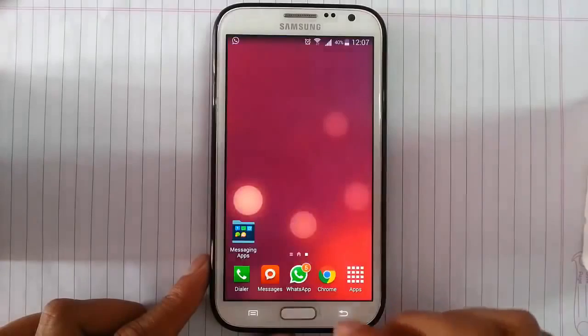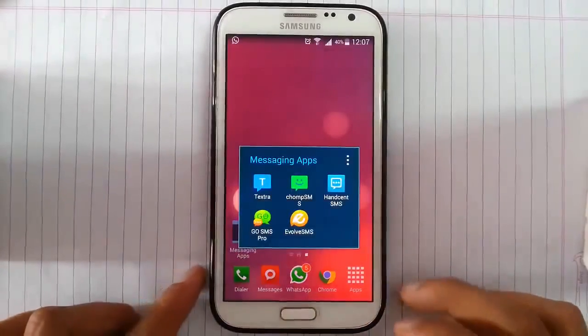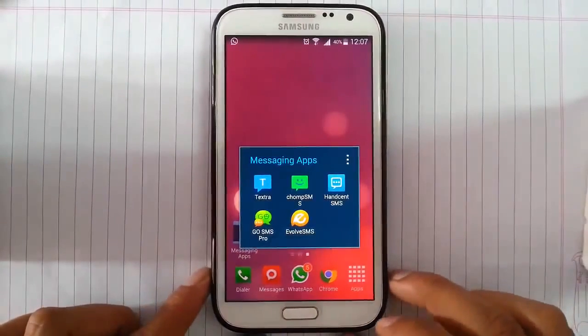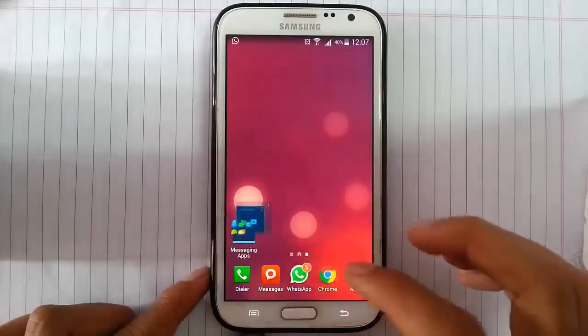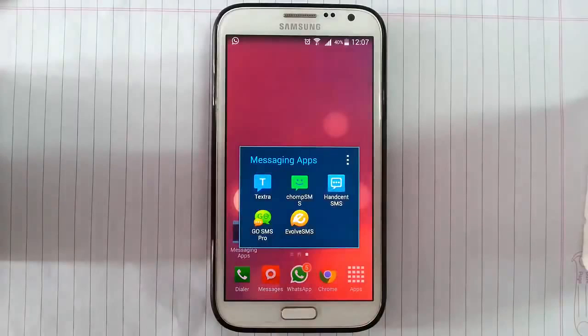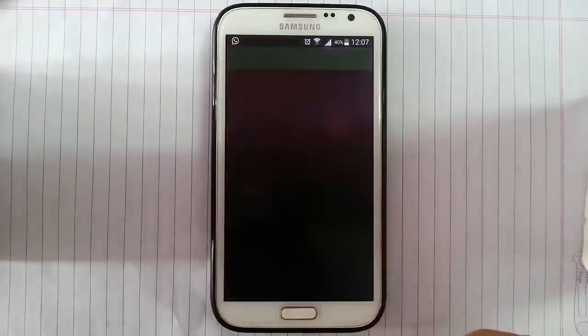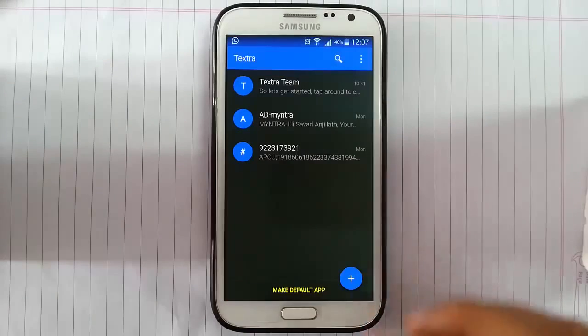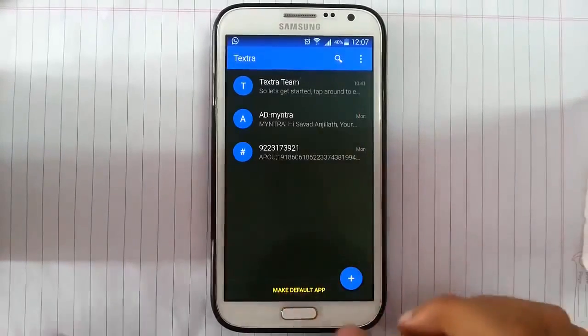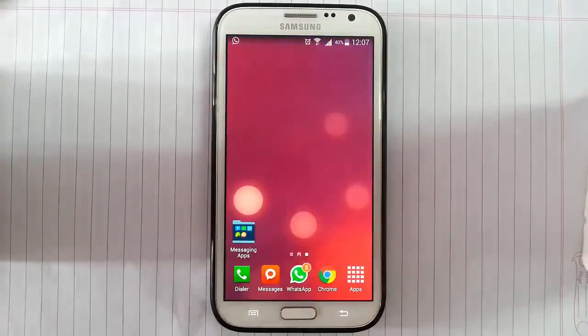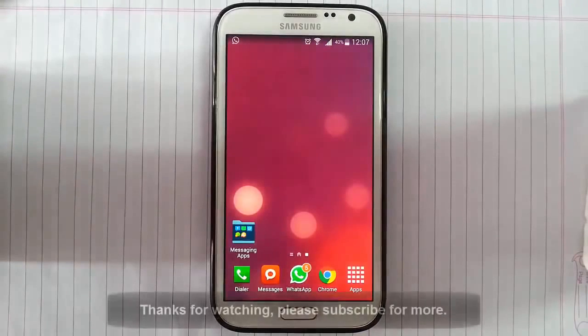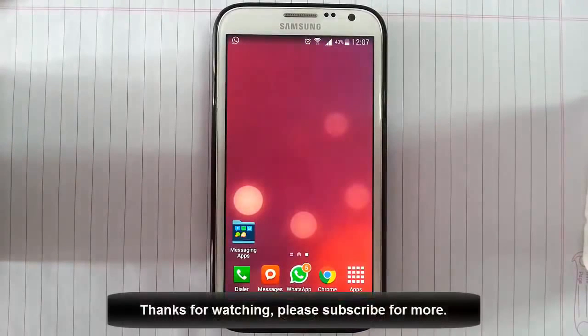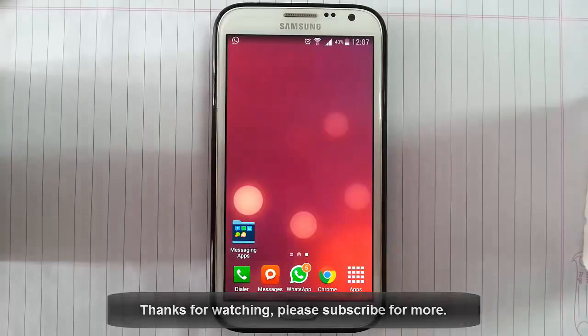Okay, so that's it. You can choose any one from these five. I prefer TextRA because I think this is very simple and neat. So that's it. Which one you like, please tell me in the comment below. Thanks for watching. Please subscribe for more. Thank you.